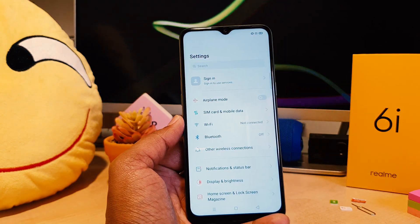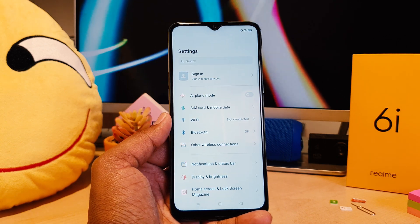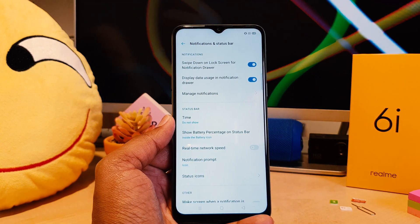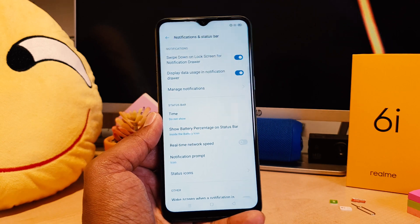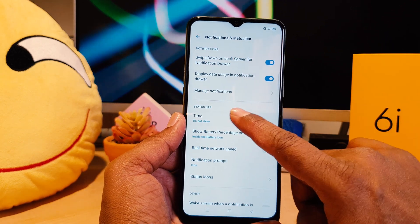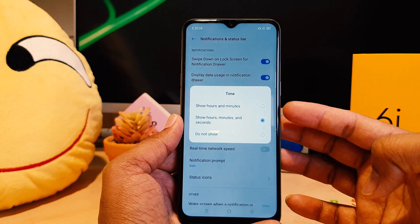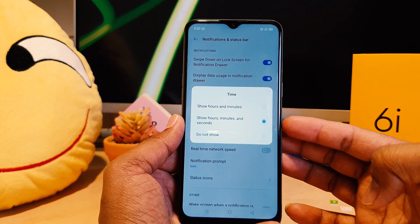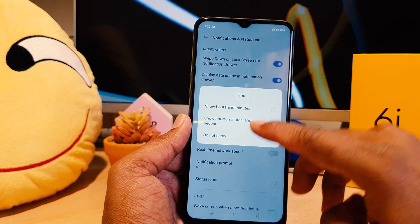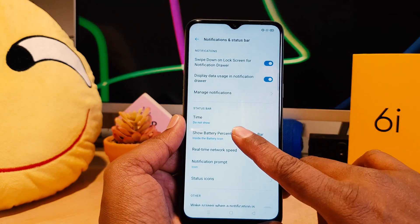After clicking there, you need to click on 'Network and Status Bar'. After clicking on 'Network and Status Bar', you're going to see something that says 'Time'. You can easily choose from there — there are three options. By mistake you might have clicked 'Don't Show', and that's why the time is not appearing.